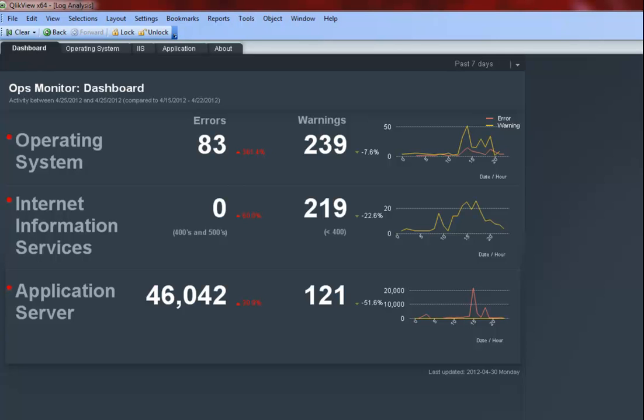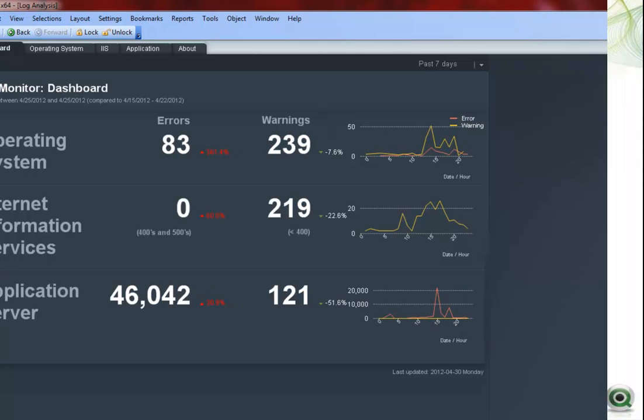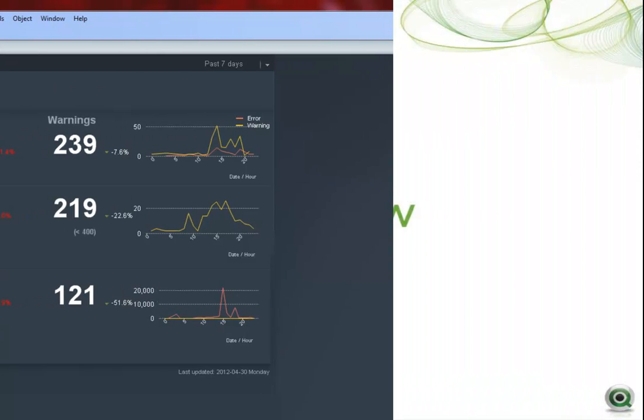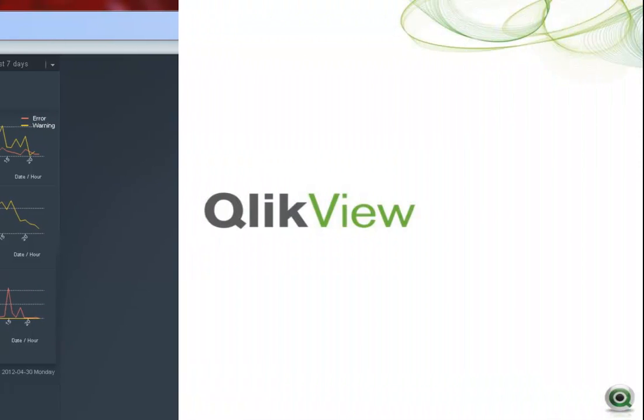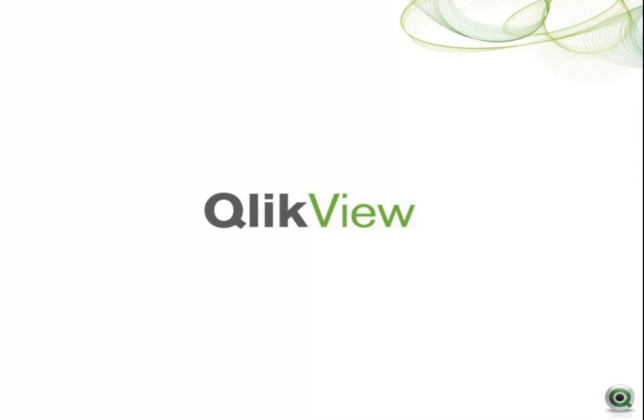This demo illustrates how QlikView can be used to analyze numerous log files in order to provide IT with an easier way to review and analyze their data and to identify any patterns or trends that may not have been noticed looking at log files independent of one another. Thank you for taking the time to watch the log analysis demonstration.